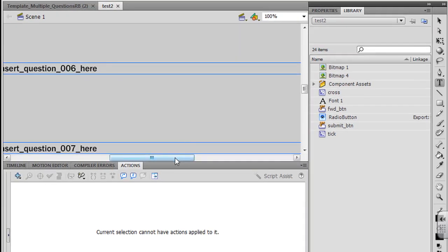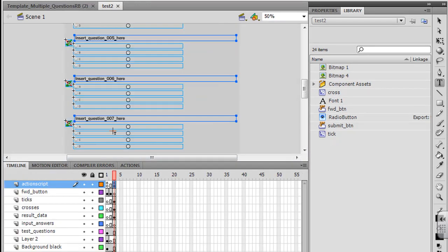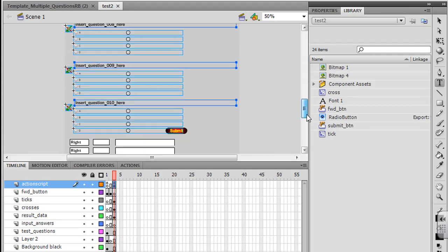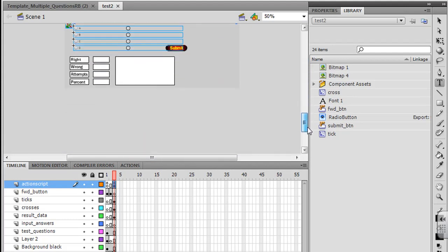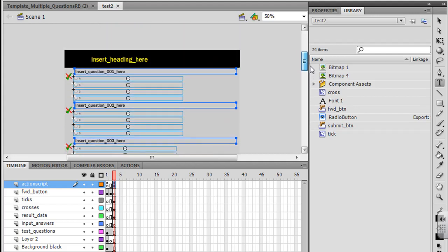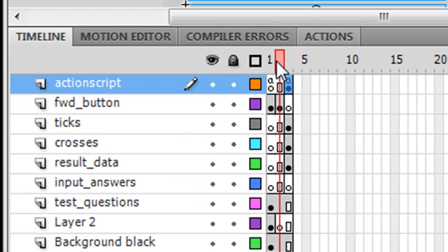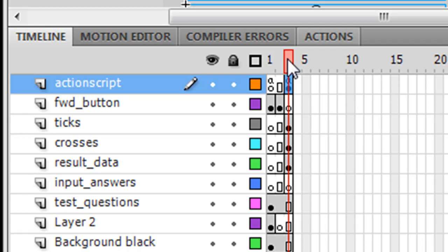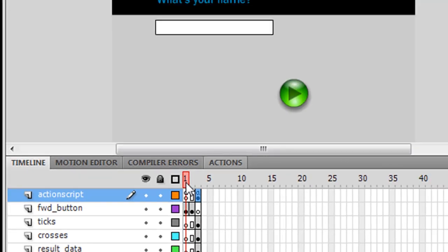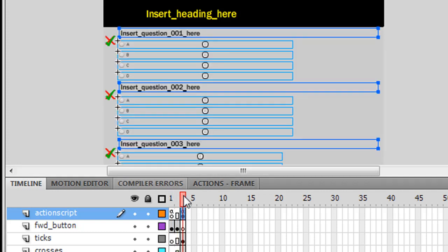Alright and when I open this in Flash it's going to look something like this. It's quite a lengthy document from top to bottom because it's got 10 questions on the one page. But this is pretty simple to edit. Now all you need to do for this template is you need to have this red scrub head in frame 3. Number 1 is the welcome frame. Number 2 says welcomes them by name. And number 3 is where all the questions are. You only need to work in frame 3 for this template.